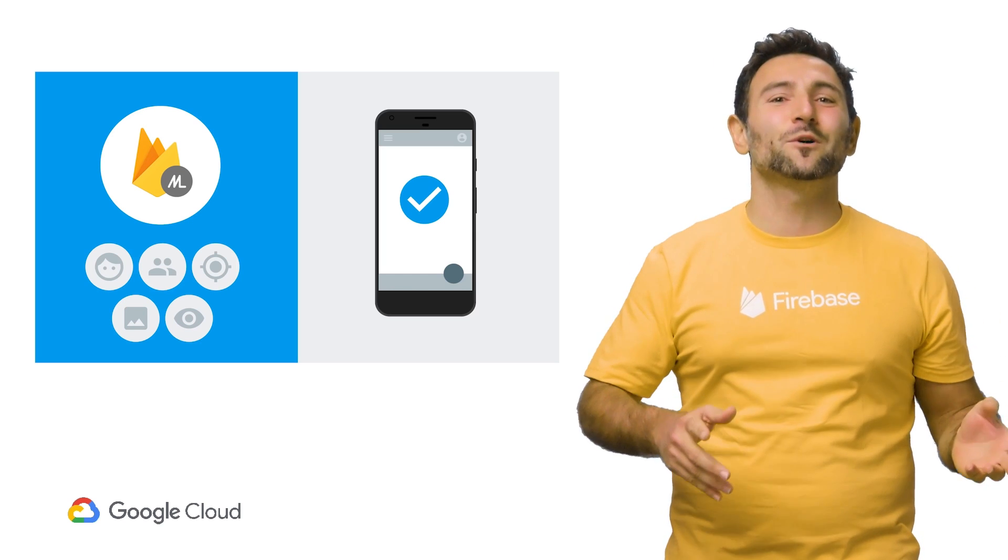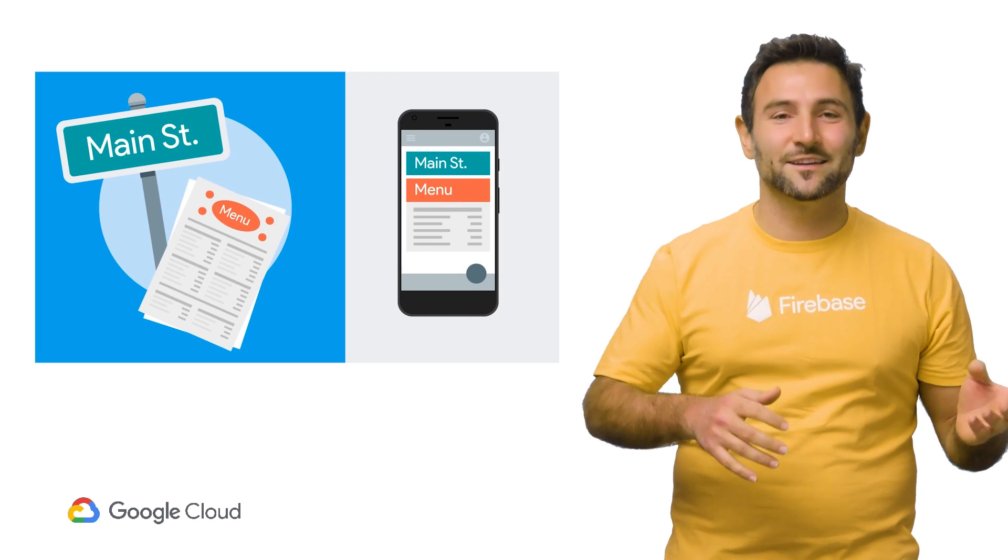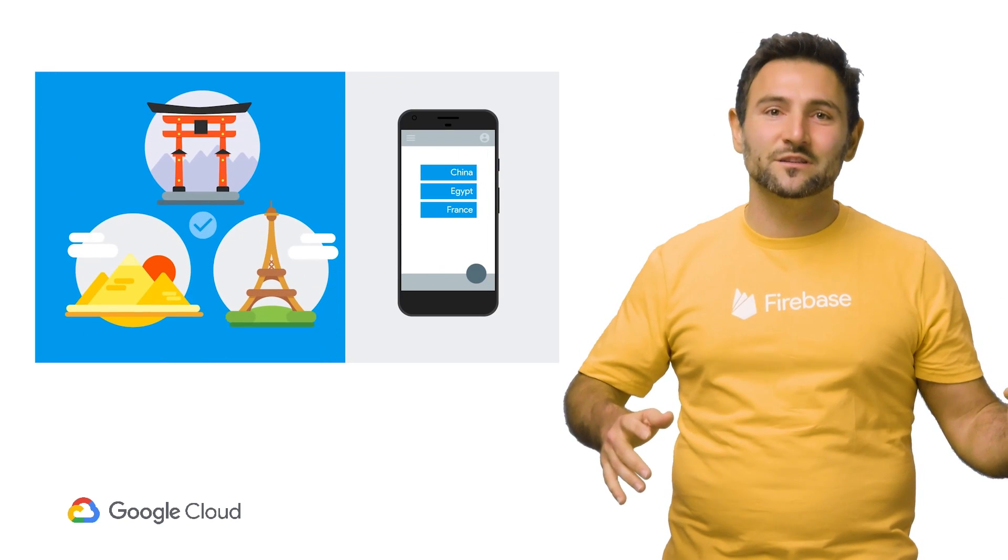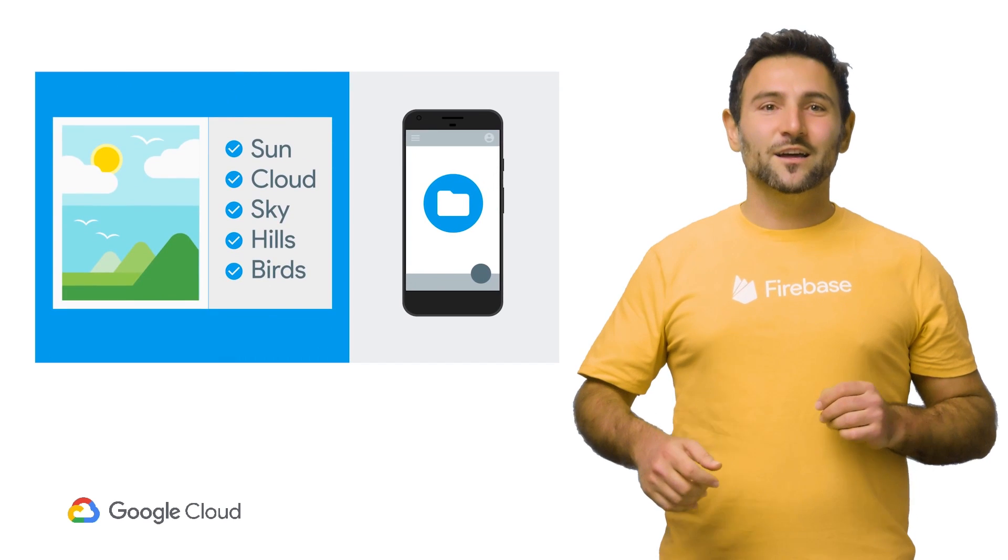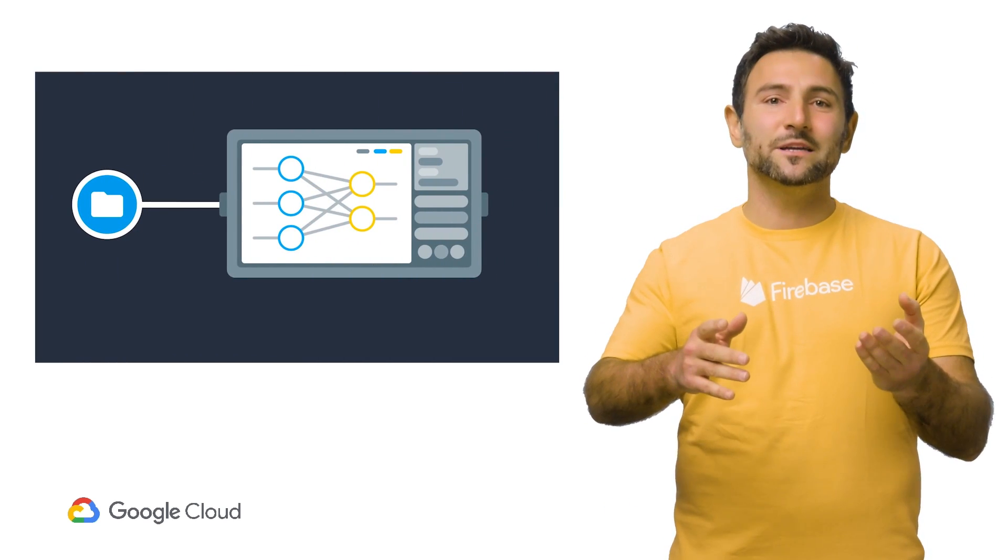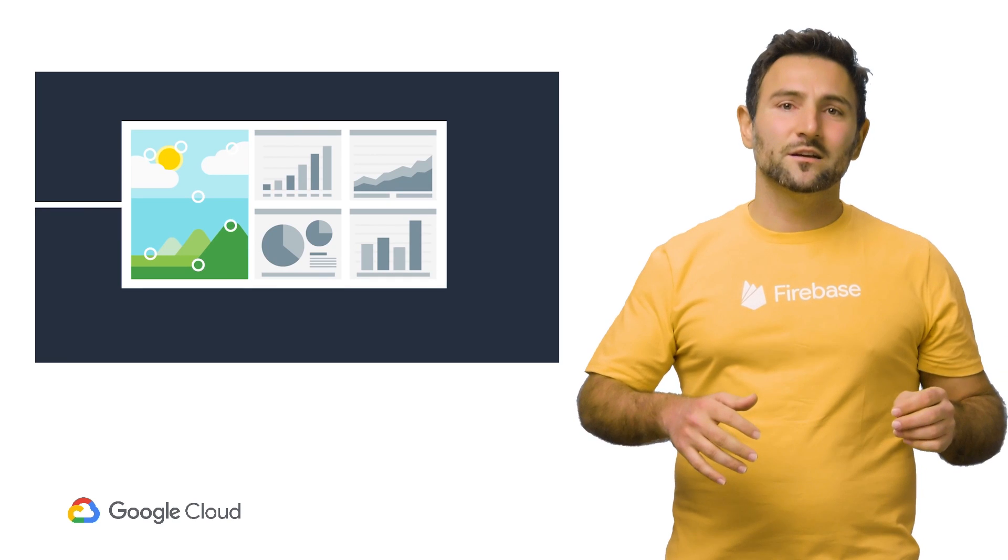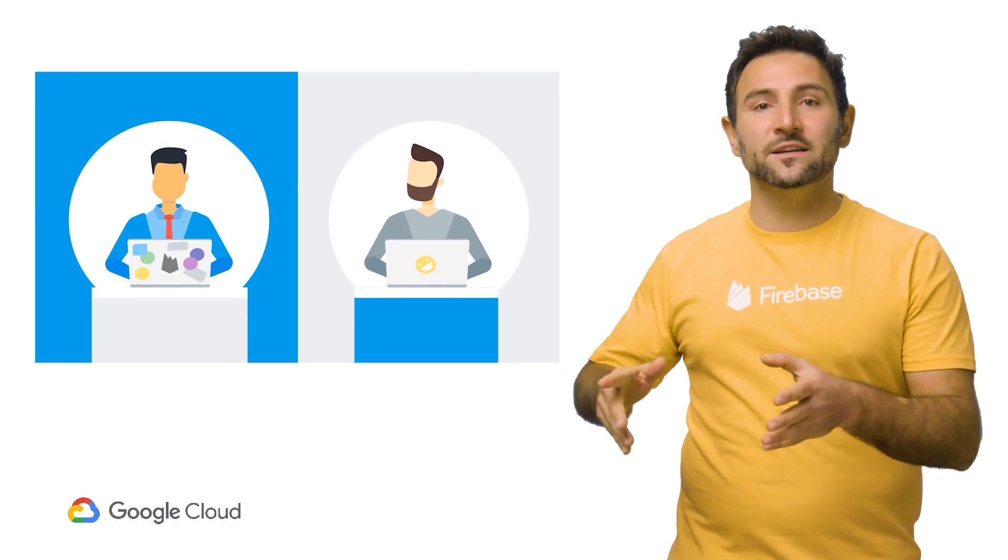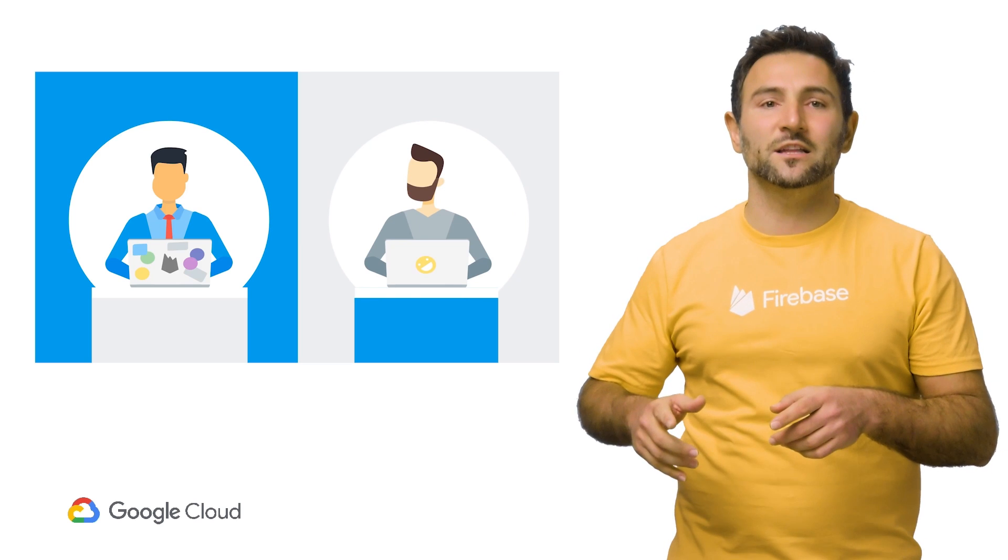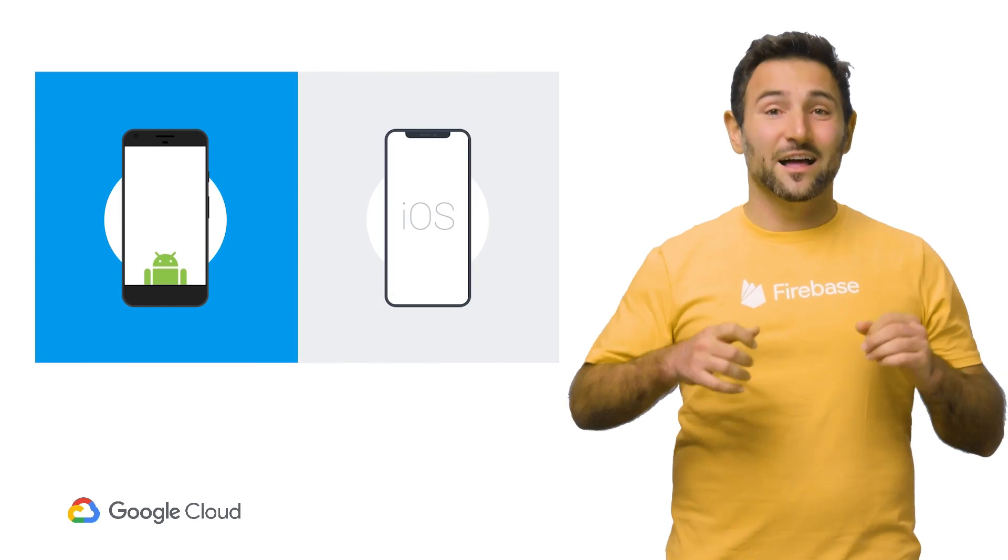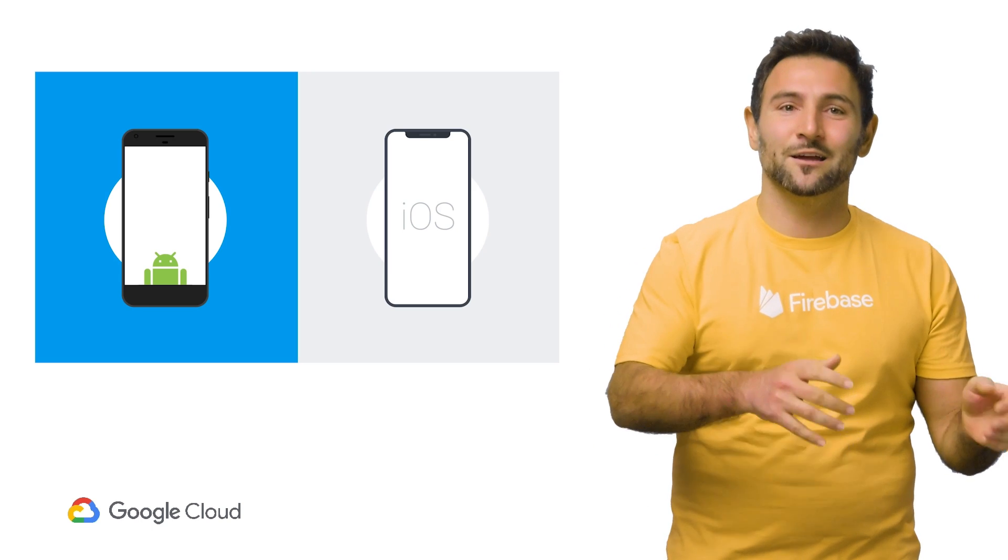They support common mobile use cases like image labeling, face detection, text recognition, and barcode scanning, to name a few. You simply pass in the data to the ML Kit library, and it will give you the information you need. Whether you are new to or experienced with machine learning, you can implement the functionality you need in only a few lines of code. And it includes both Android and iOS libraries.